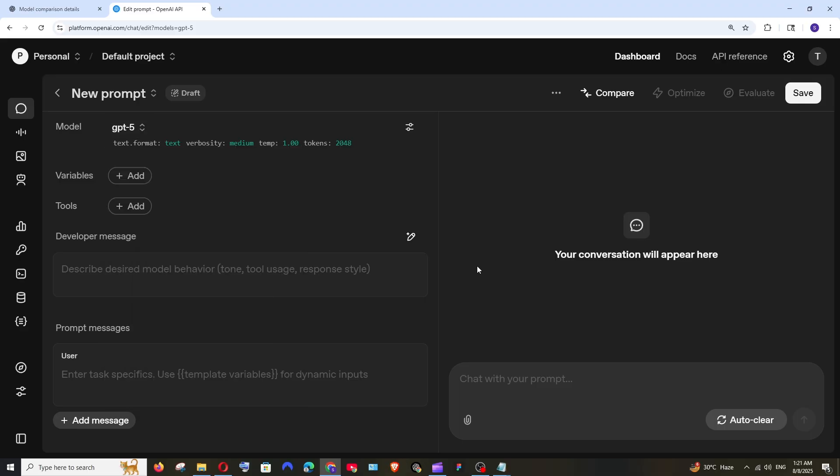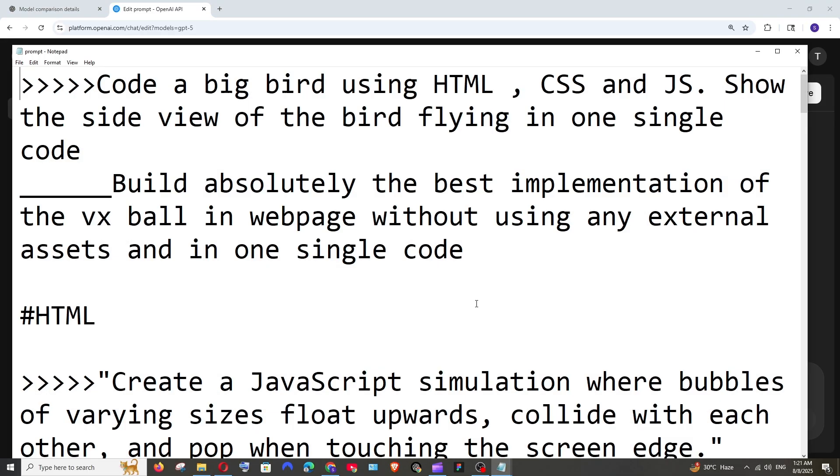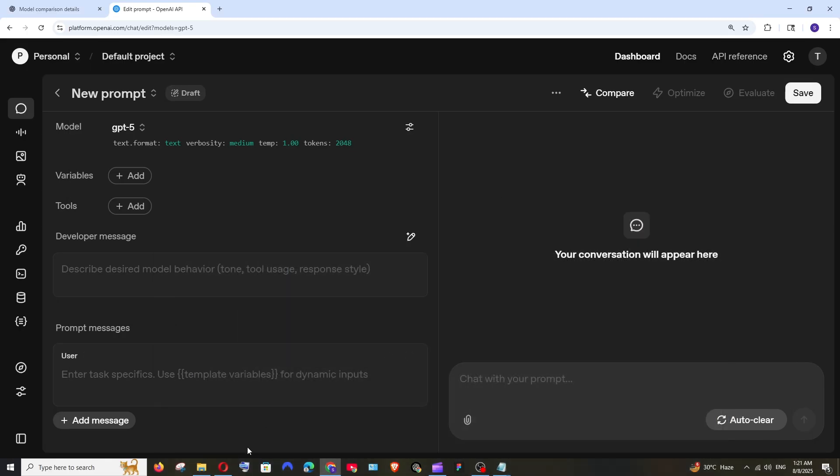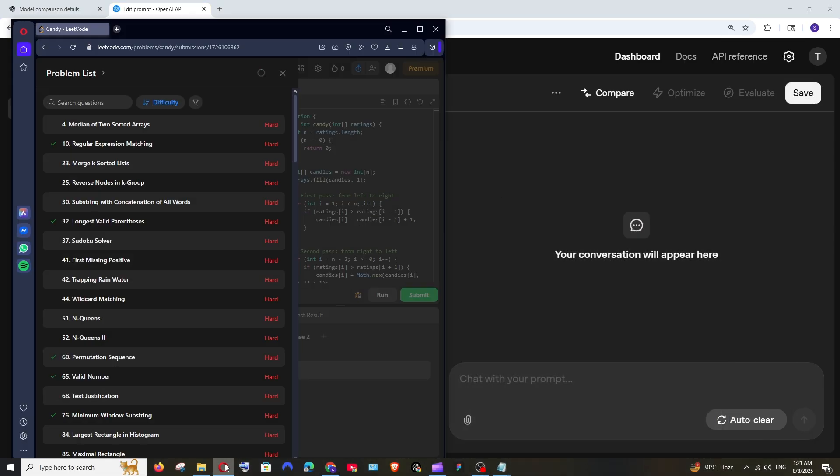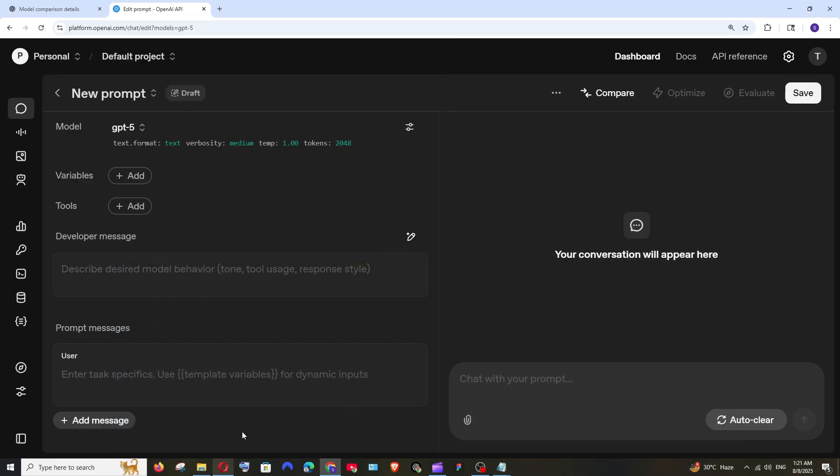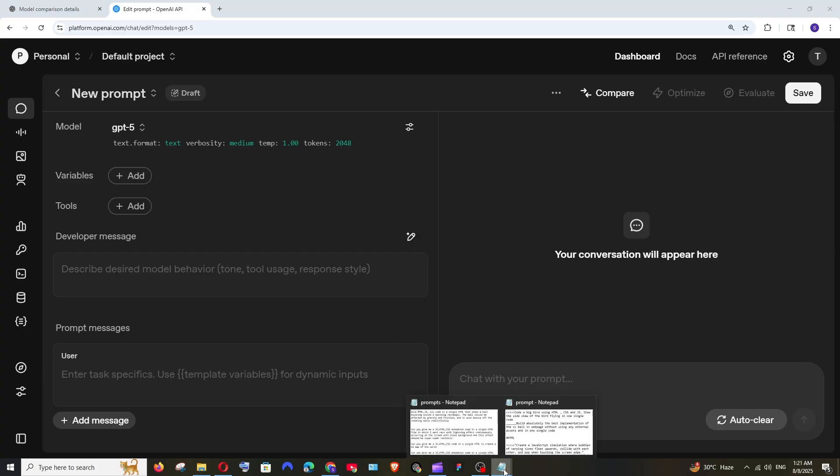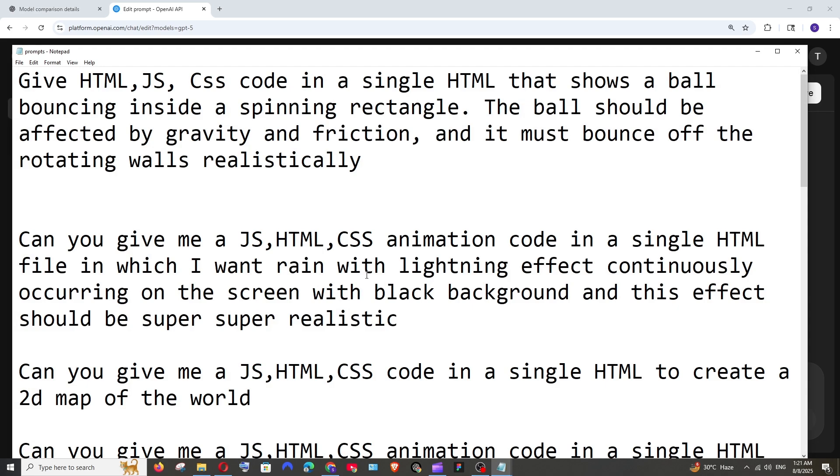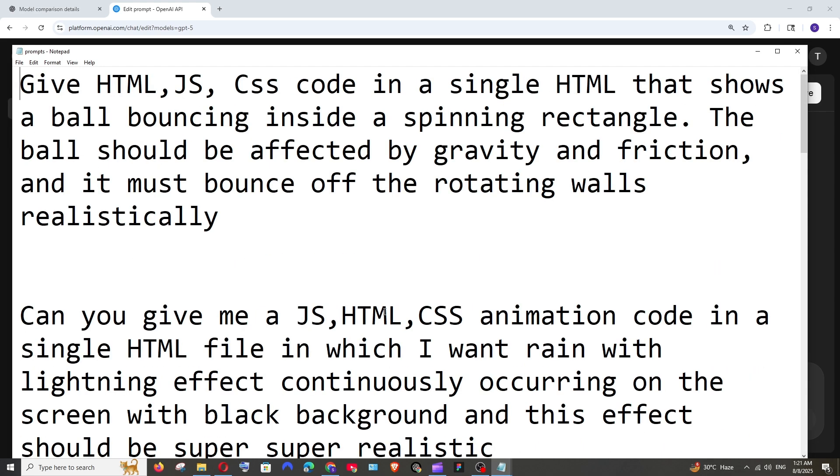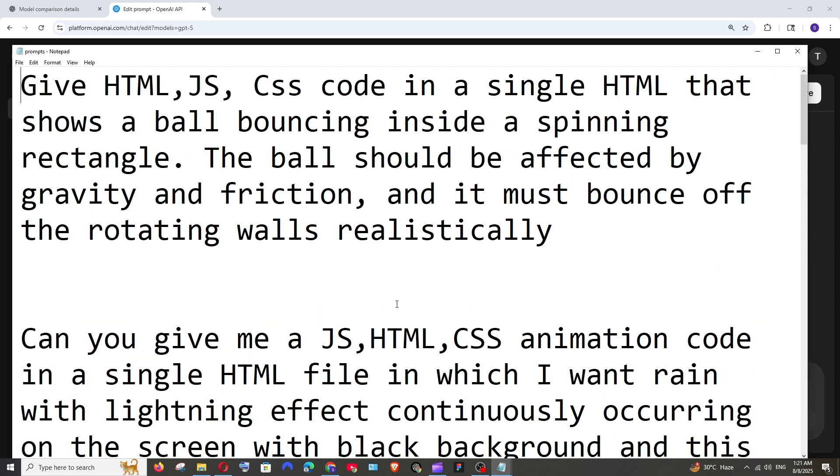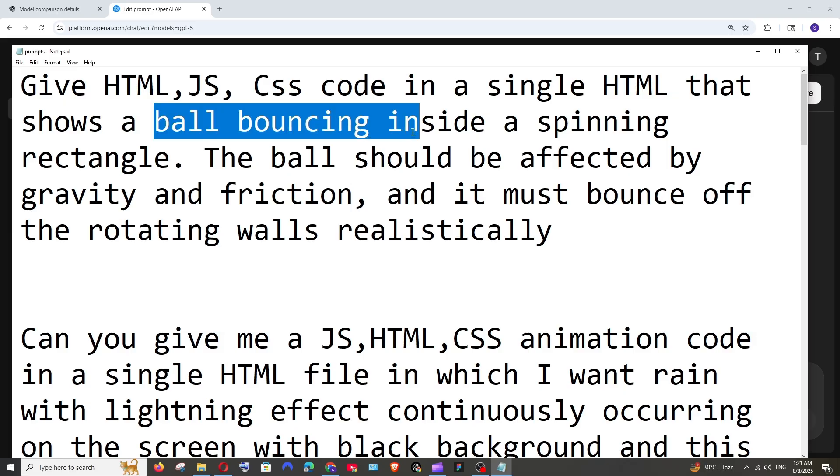So I will be giving lot of coding prompts, math problem and even decode problems to compare both. So let's see what it gives the output. So first let's go with a simple prompt. This is quite a famous prompt also. This is basically a HTML code that shows a ball bouncing inside a spinning rectangle and that particular ball needs to be affected by the friction and gravity when that rectangle rotates also.